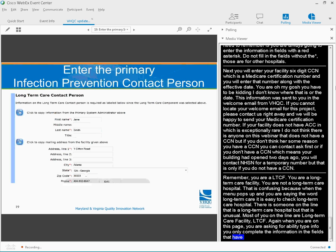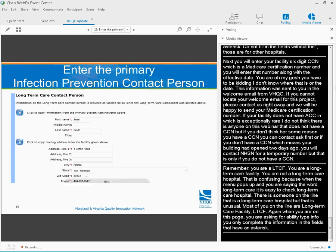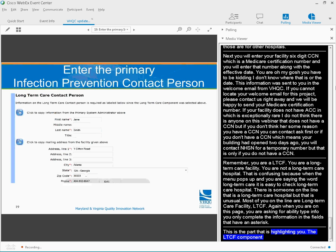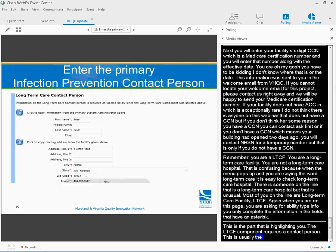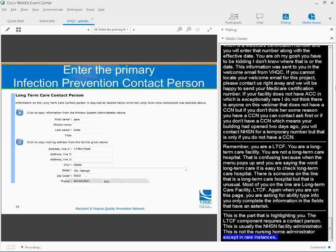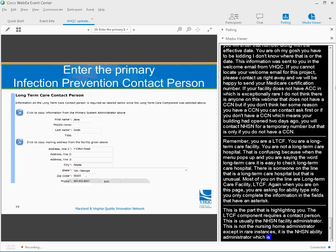The LTCF component requires a contact person. This is usually the NHSN facility administrator. This is not the nursing home administrator, except in rare instances. It's the NHSN facility administrator, which is the designated infection prevention person in your building.